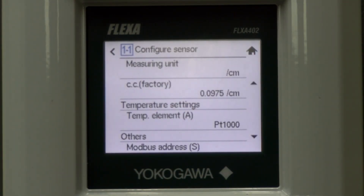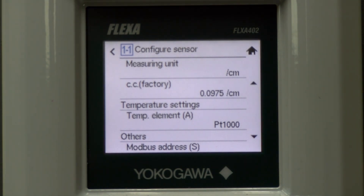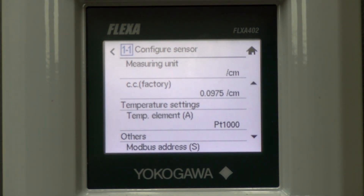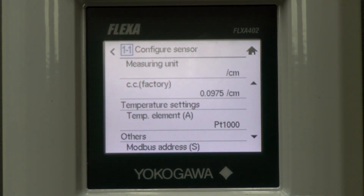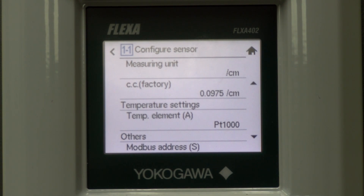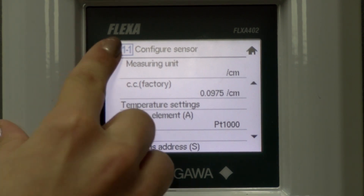If you don't save, an alert will pop up asking if you want to apply or discard the changes. After you are done configuring the sensor, select the back arrow on the top left hand side to return to the sensor settings screen.